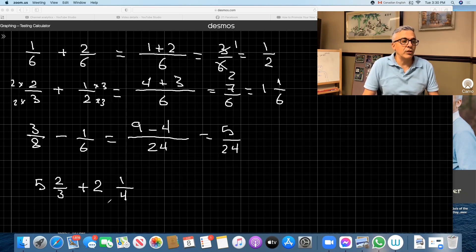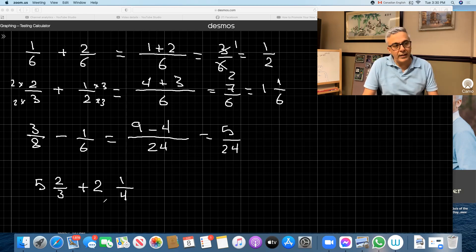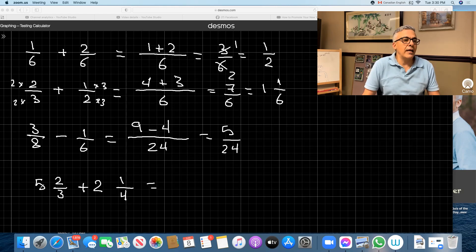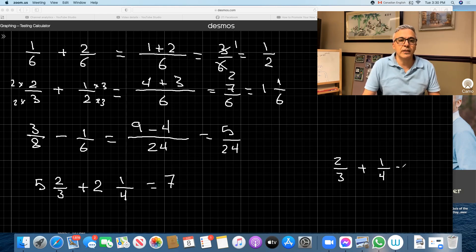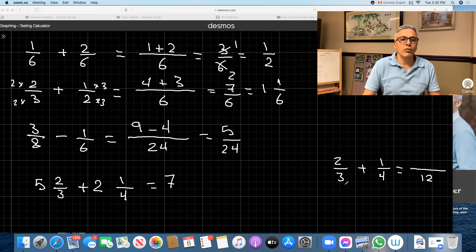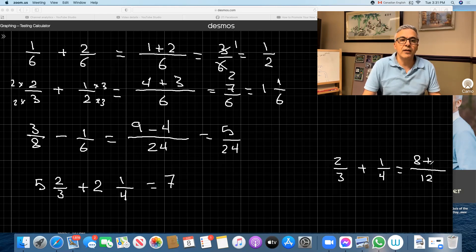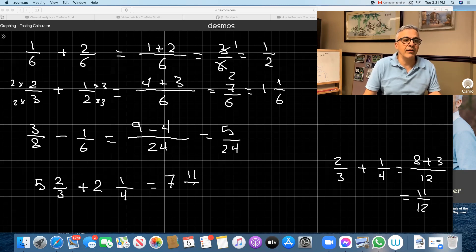Now we're adding mixed numbers. Do we need to change them to improper fractions? No, you don't have to. What I do here: I add the five and the two, I get seven. I take the two thirds and one quarter on the side and add them using common denominator — which is 12. 12 divided by three is four, four times two is eight. And 12 divided by four is three, three times one is three. That gives me 11 over 12. So the answer is seven and eleven twelfths.